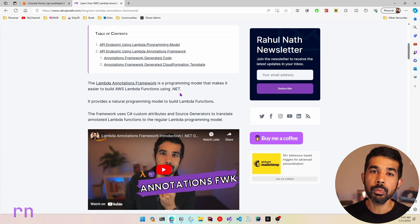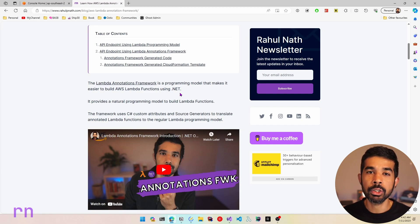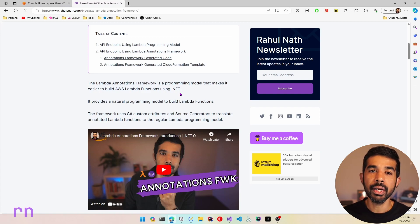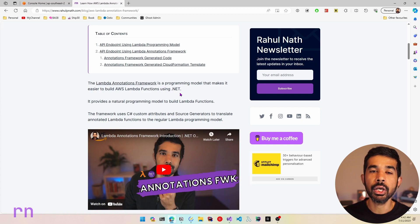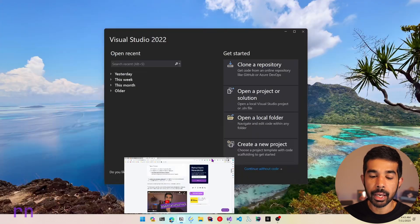The point of this video is to show how to integrate with other AWS services, especially S3, using the Annotations Framework and how it makes it easier to build Lambda functions. So let's switch over to Visual Studio and create a new project.